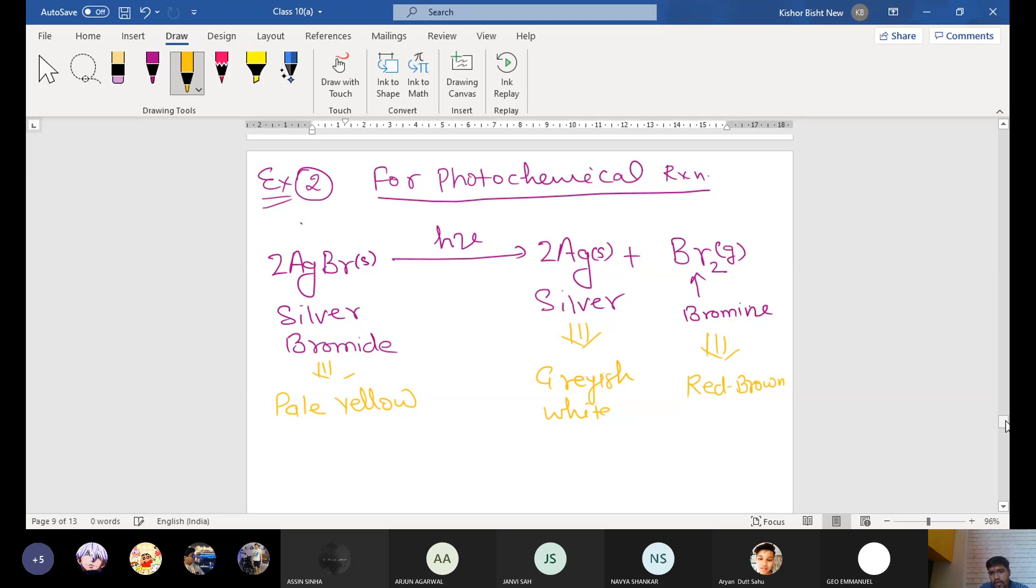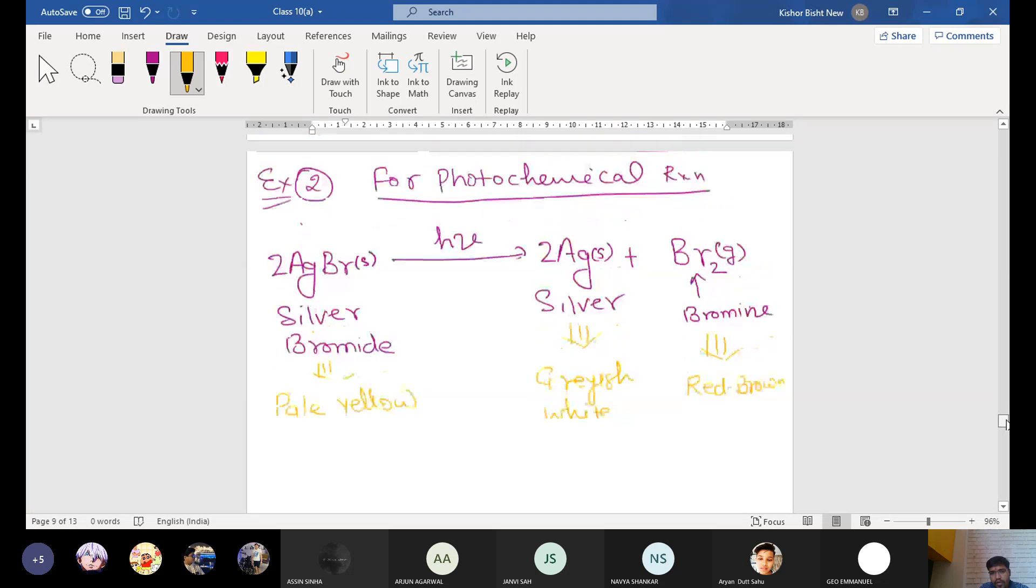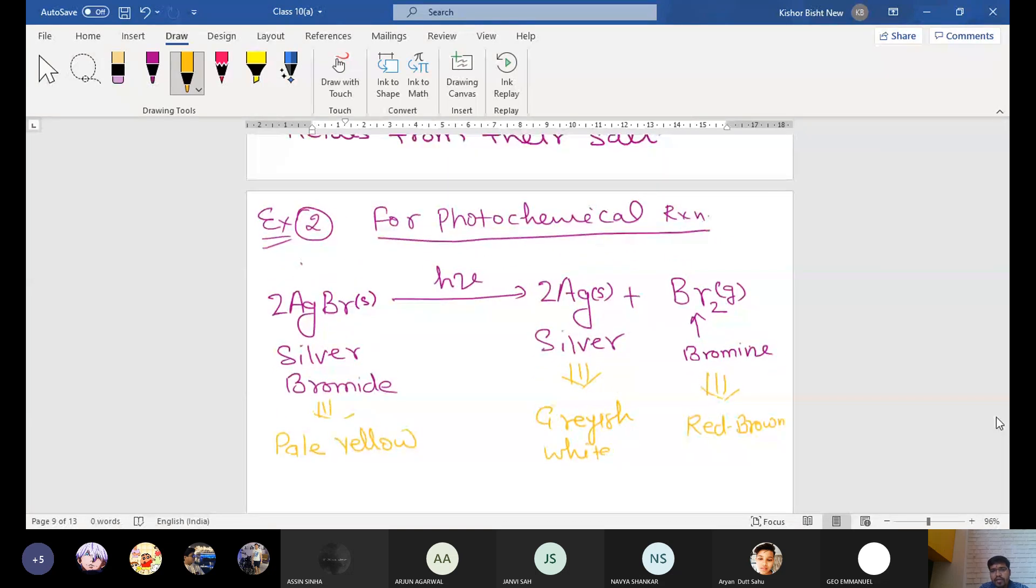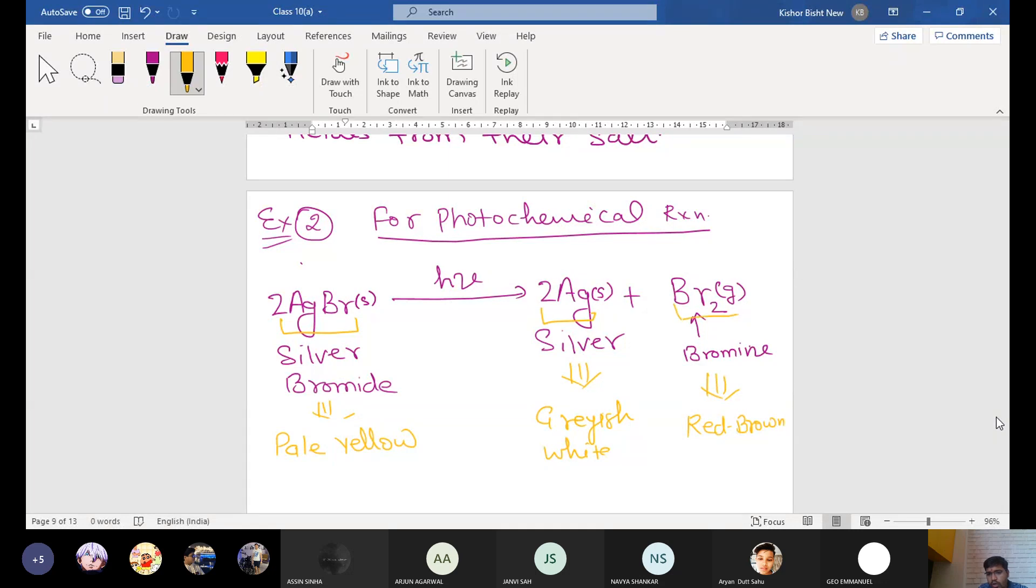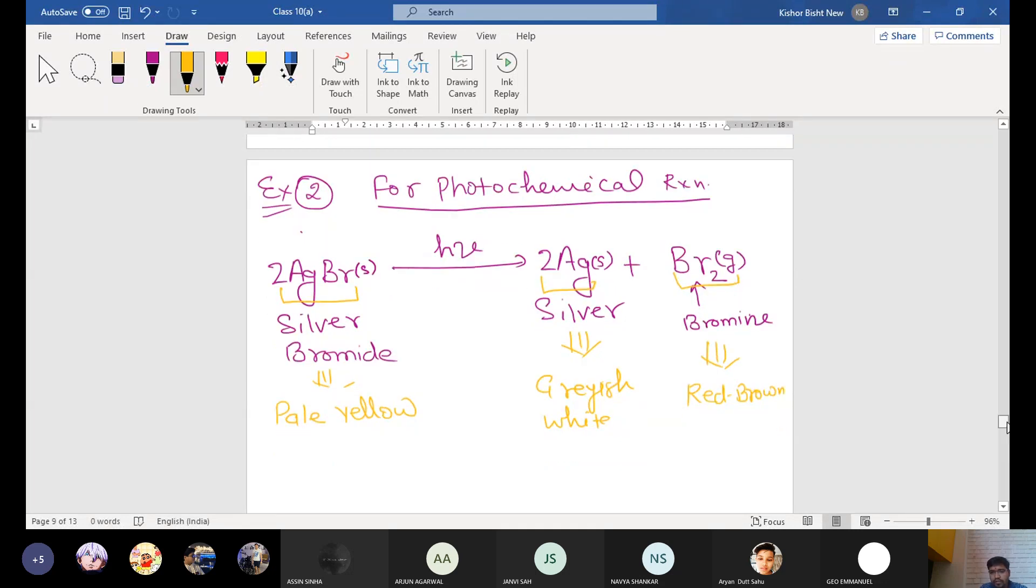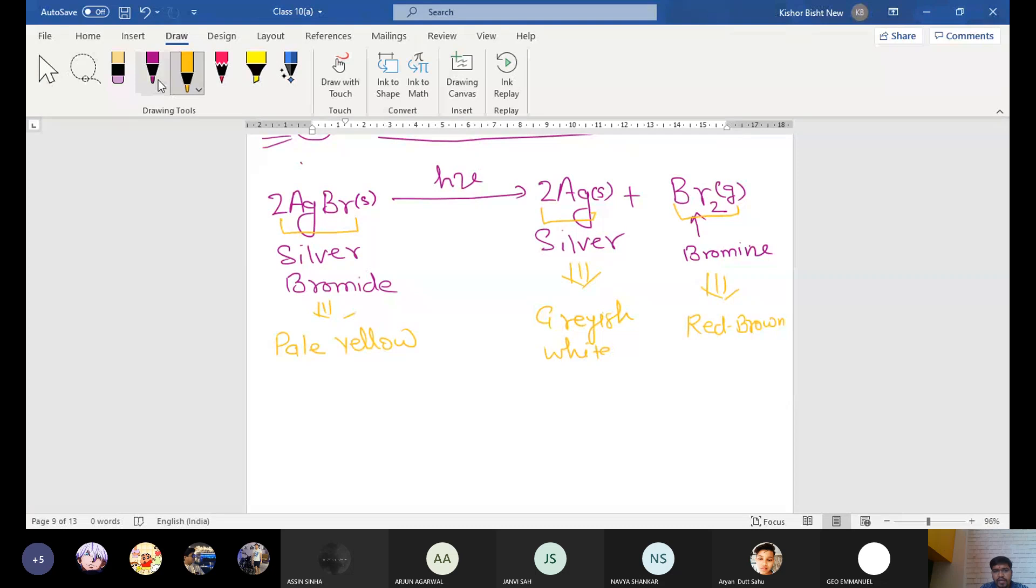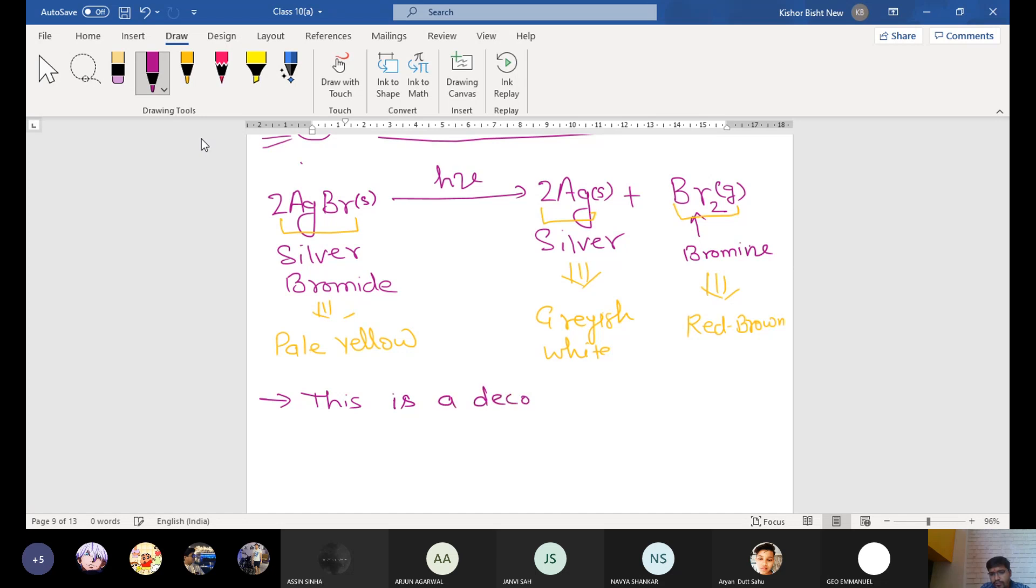Now you see here again what is happening. Here is the photochemical reaction. A single substance decomposes into two compounds. So this is also again a decomposition reaction.